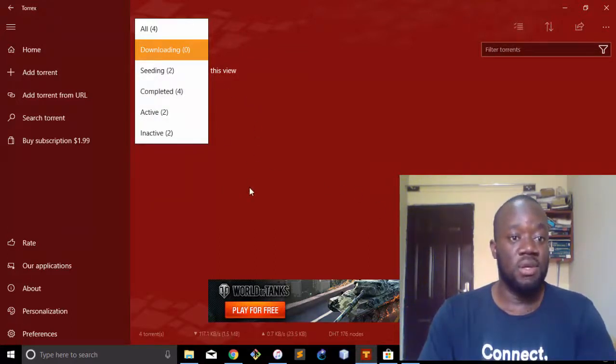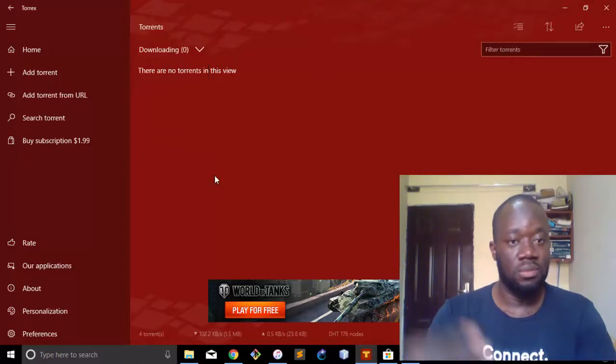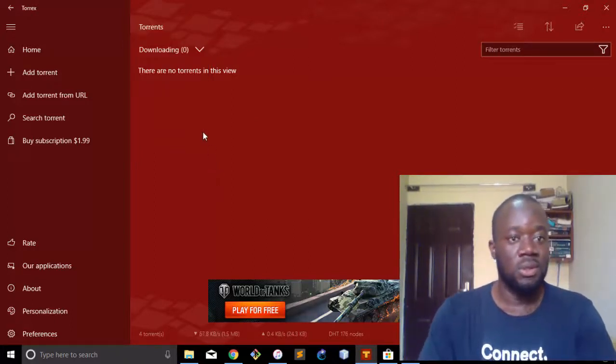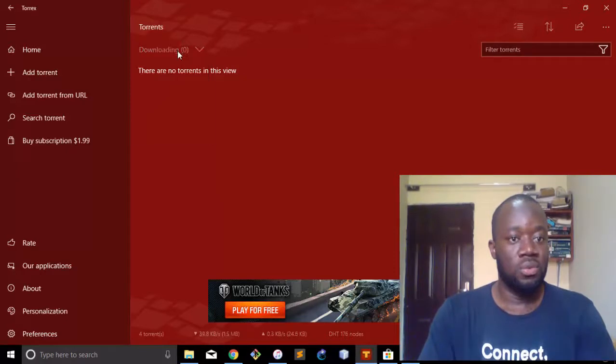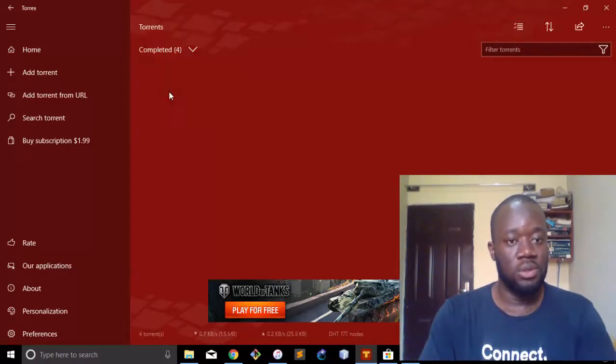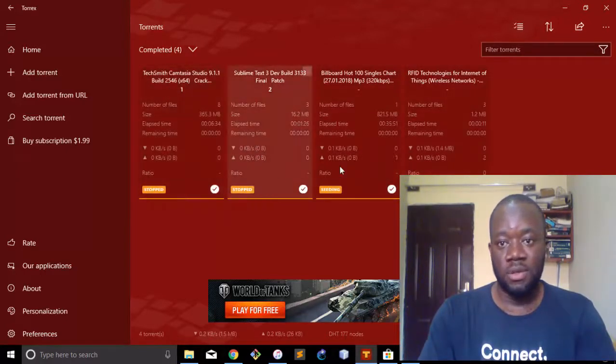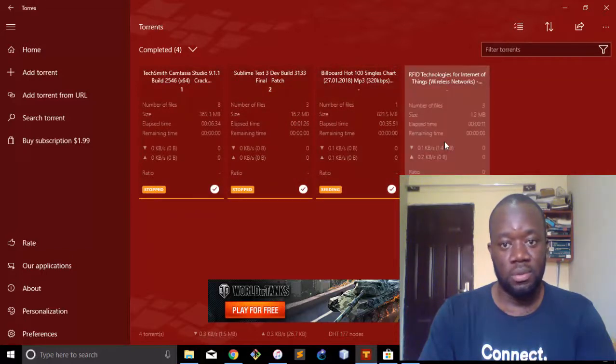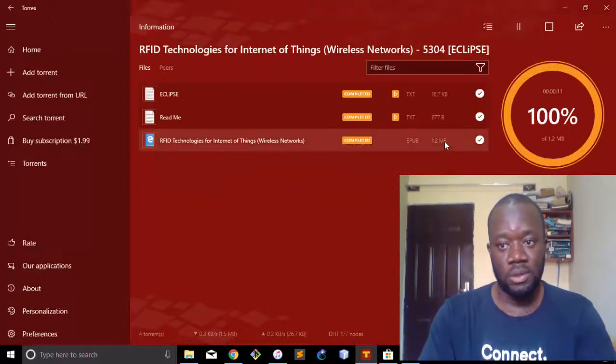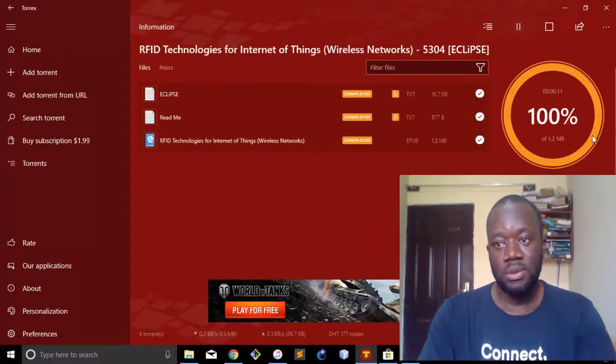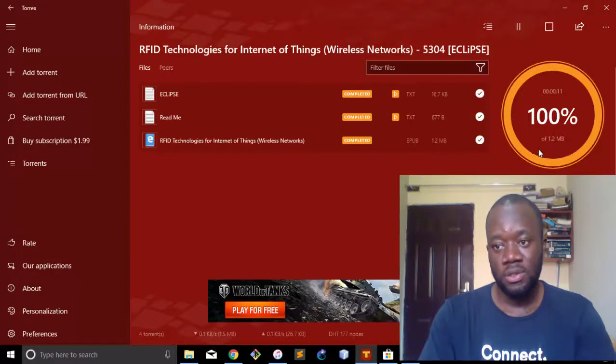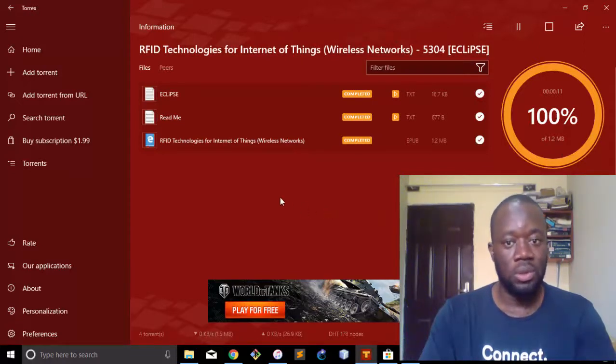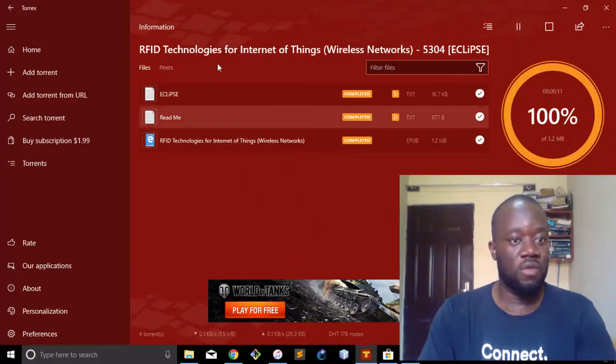Those that are active and seeding, that's the files you're uploading to the internet. So with that, if we go to completed, you can see the files. Now, if you right-click on this, you can see it's 100% completed, the file size is 1.2 MB, and it's seeding as well.